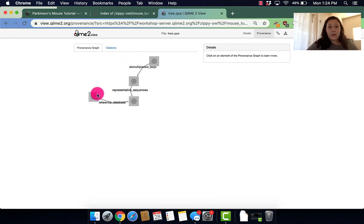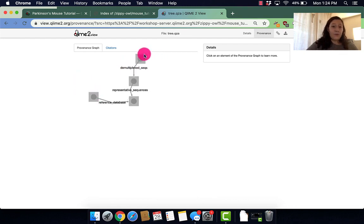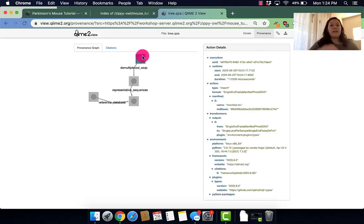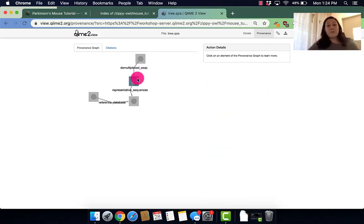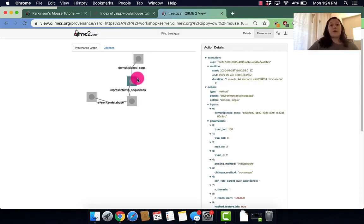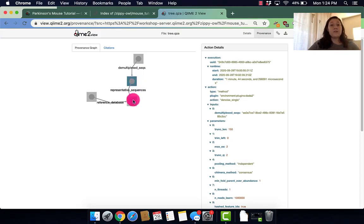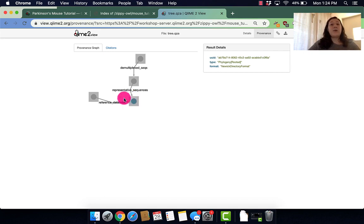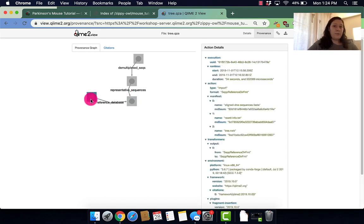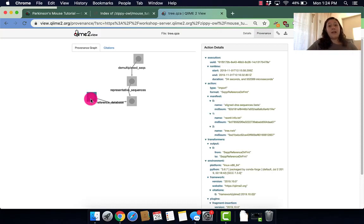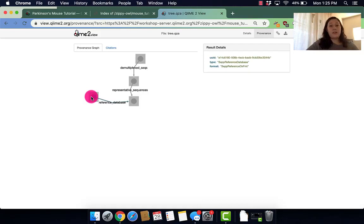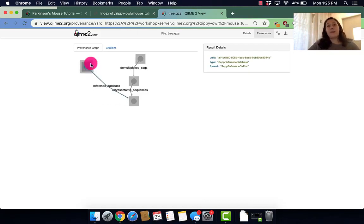So it's cool because you can move them around. I like to move it around so that I can visualize the path a little bit better. So this is where we imported our data. This is where we denoised our data. And this is where we created a phylogenetic tree. And this is where we downloaded our reference tree so that we could use it for this command.